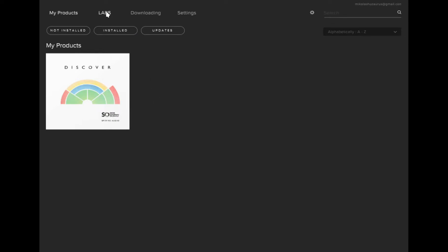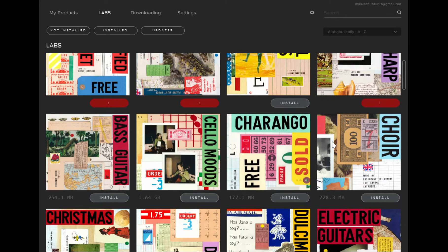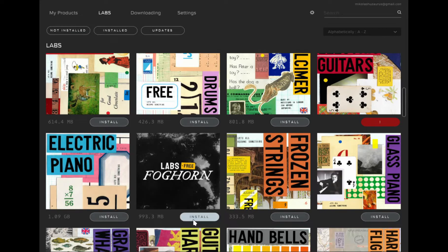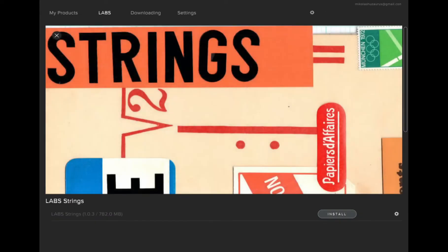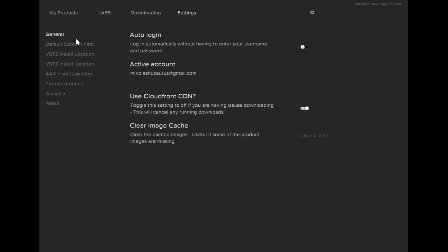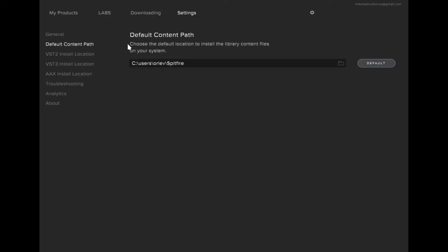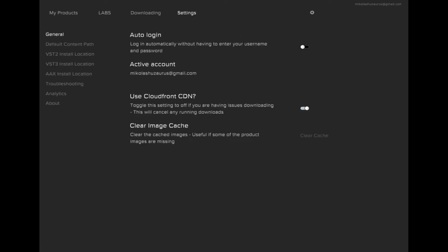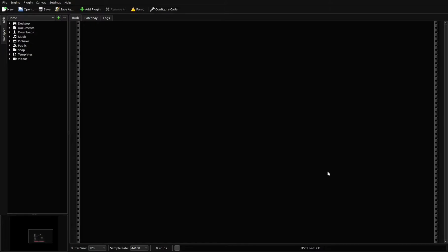To show you how Labs works: when you click the Labs tab you'll have all the options to download straight from there. Anyone you want, just click Install and — same as the BBCSO — it'll take a moment to authorize and start downloading. You'll then have it in the Labs plugin, which we access through Carla in Ardour. Lastly, if you want to change your default path, you can do that in the Settings, along with the auto-login option.